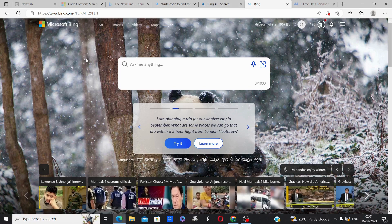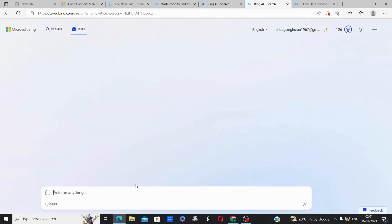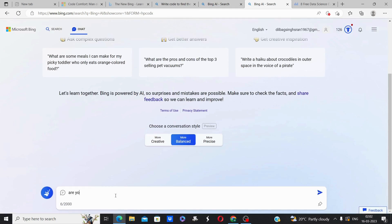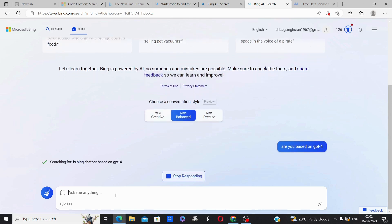All we need to do is access the new Bing. Let me ask this chatbot a question like, are you based on GPT-4 architecture? Let's see what response we get.